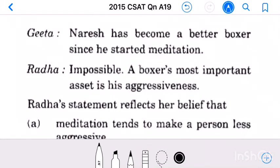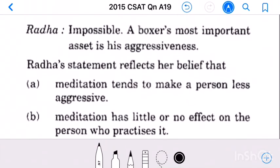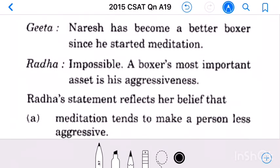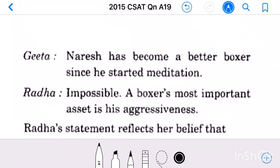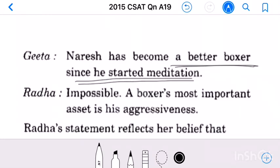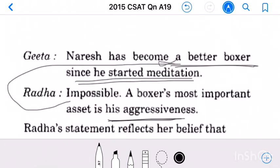Question number 19: Geeta says Naresh has become a better boxer since he started meditation. Radha says impossible — a boxer's most important asset is his aggressiveness. Radha's statement reflects her belief that practicing meditation makes a person lose their aggressiveness, making it impossible to become a better boxer.